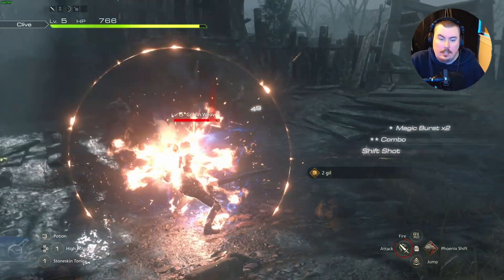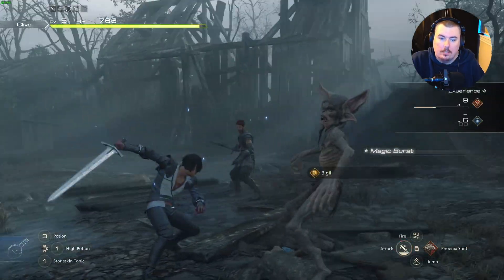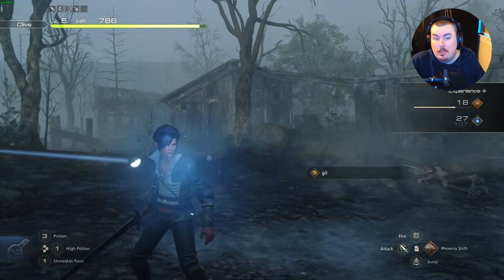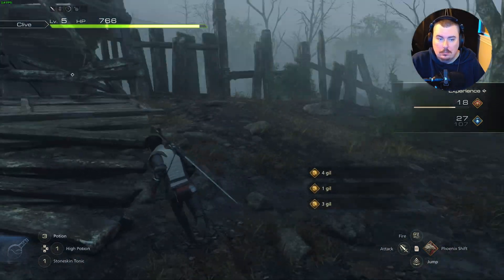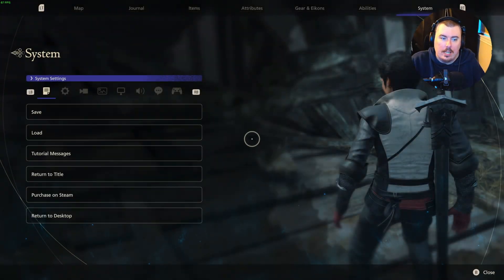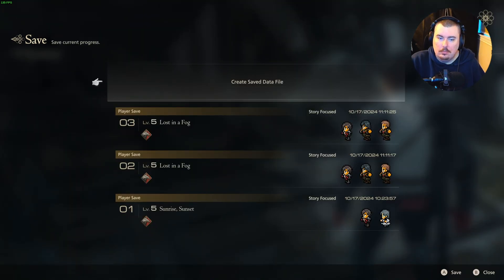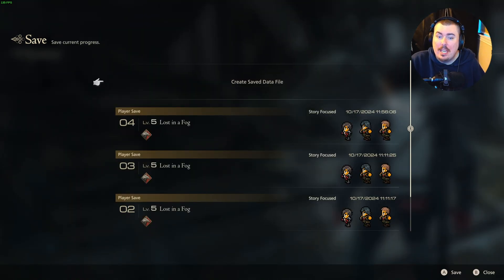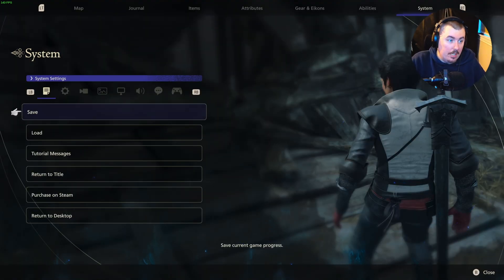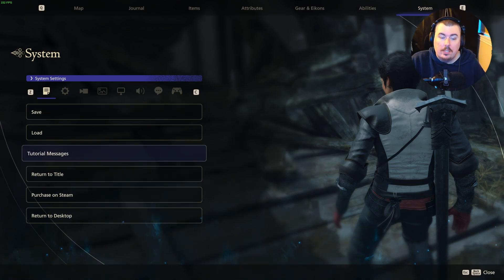I think that is probably enough gameplay of this one. Should we include the boss fight that's about to come? No, I'll leave you guys guessing. Do I recommend this game? No. This was the biggest waste of money I've ever had, and I can say that confidently.